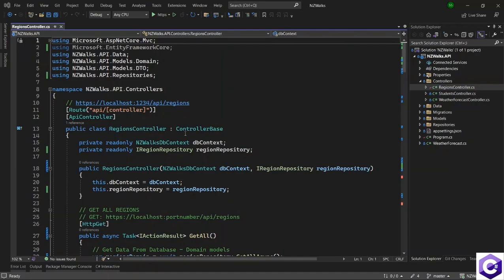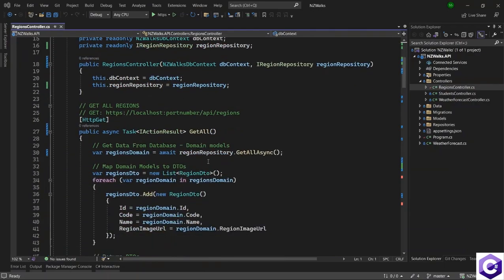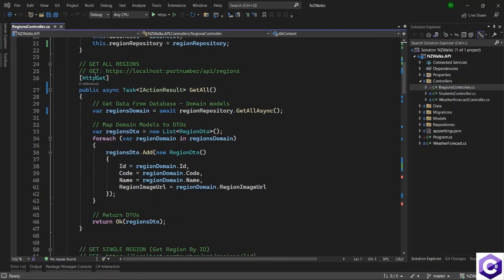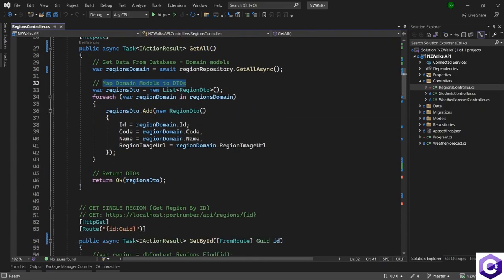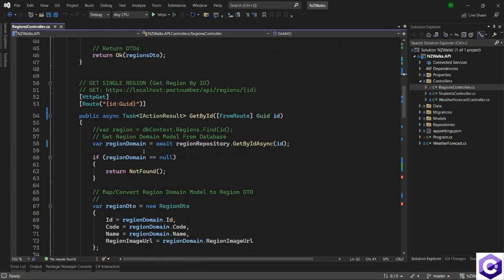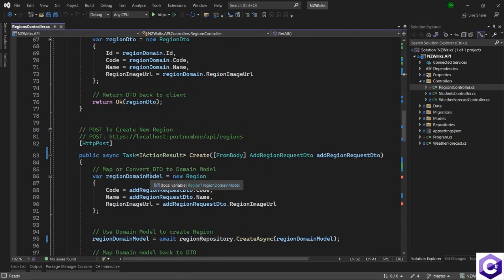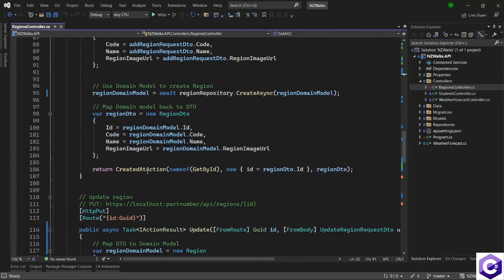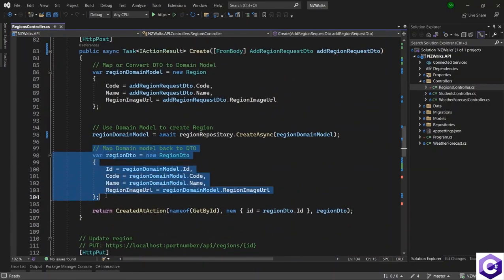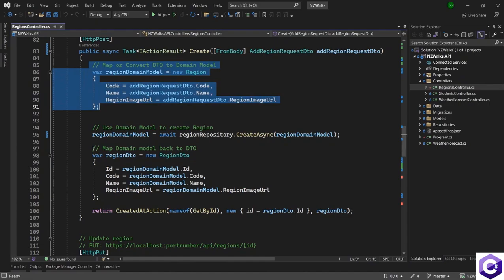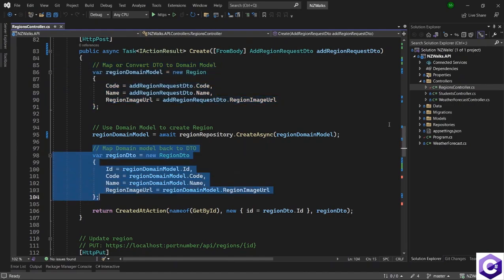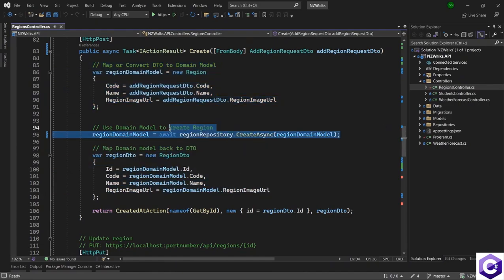If you see the regions controller over here, we were doing mappings. For example, in the get all method, we were mapping the domain models to DTOs. And later on, we were also doing the mapping between a DTO to a domain model and vice versa, sometimes even twice in the same method, because we were receiving a DTO and we also wanted to expose a DTO, but we had a domain model in between.